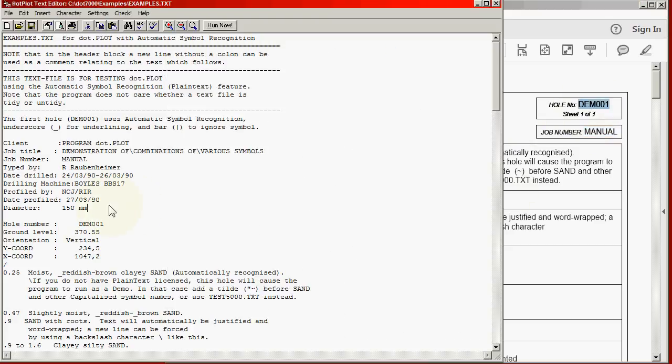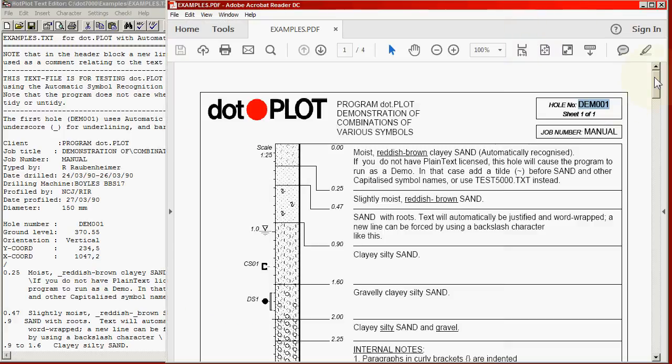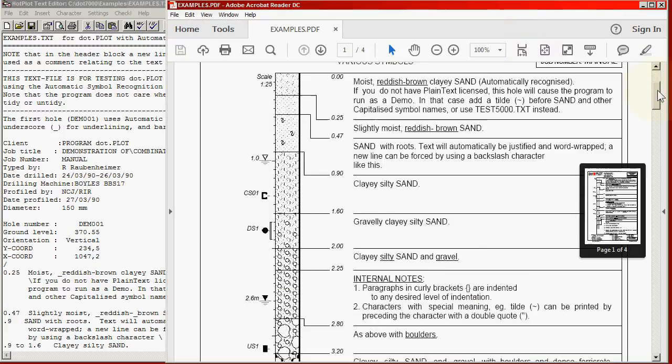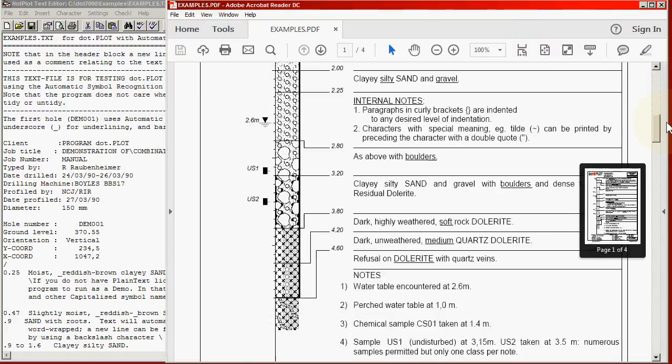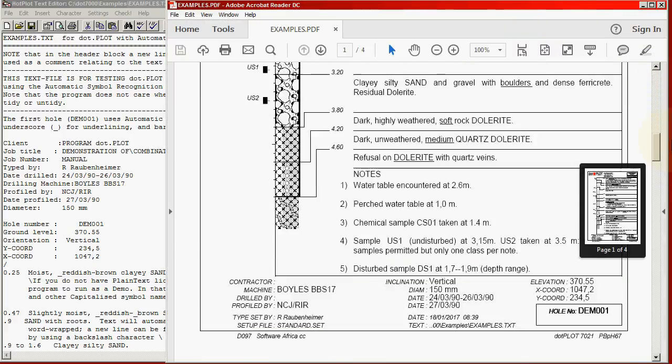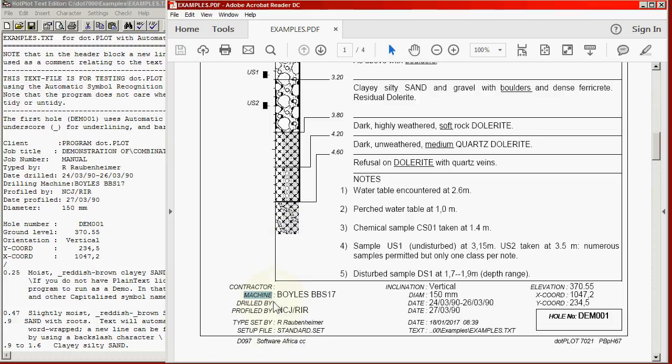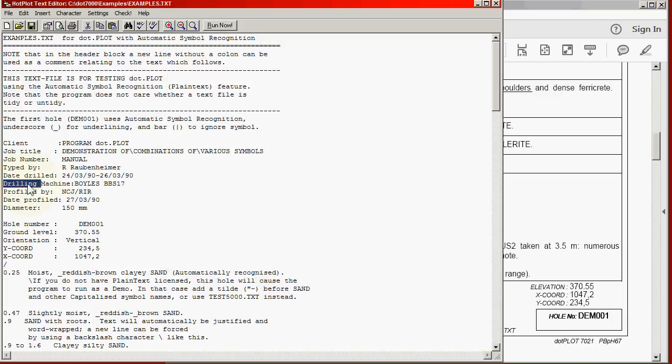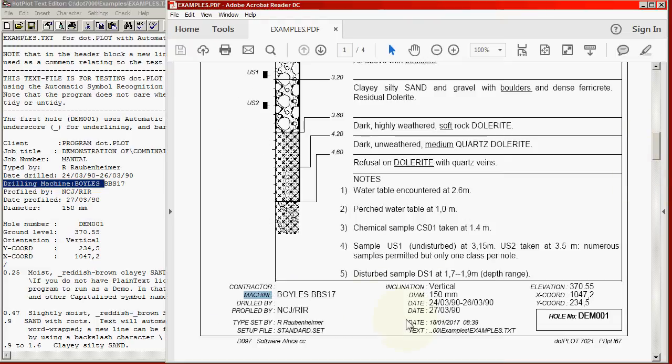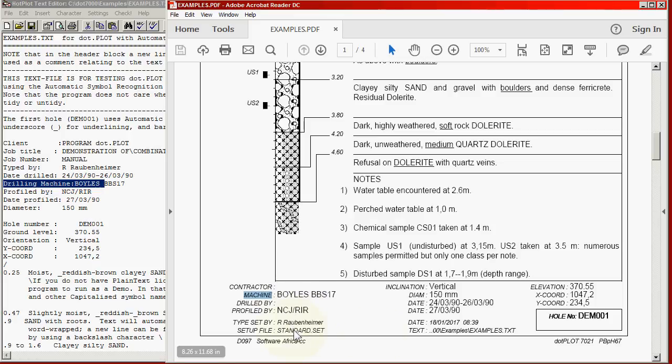The remaining items will appear at the bottom of the page. We will see things here like the machine, which corresponds to drilling machine over here. We will see things like the inclination, the diameter, who profiled it when it was done, and so on.